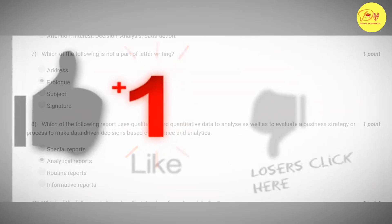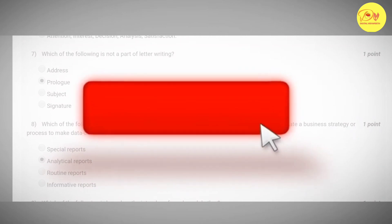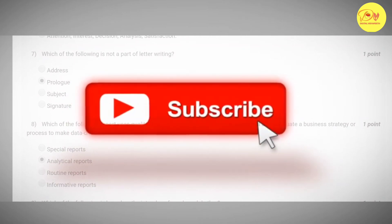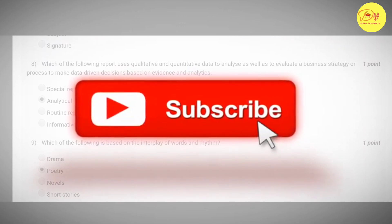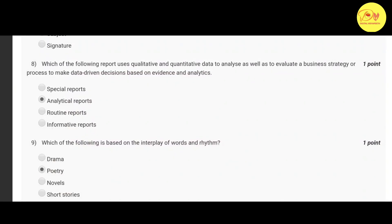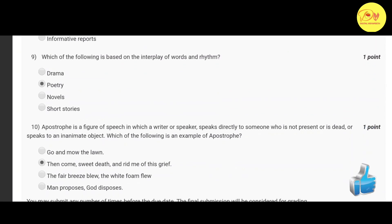Our seventh question is: which of the following is not a part of letter writing? Correct option is B: prologue. Our eighth question is: which of the following is based on the interplay of words and rhyme? Correct option is B: poetry.